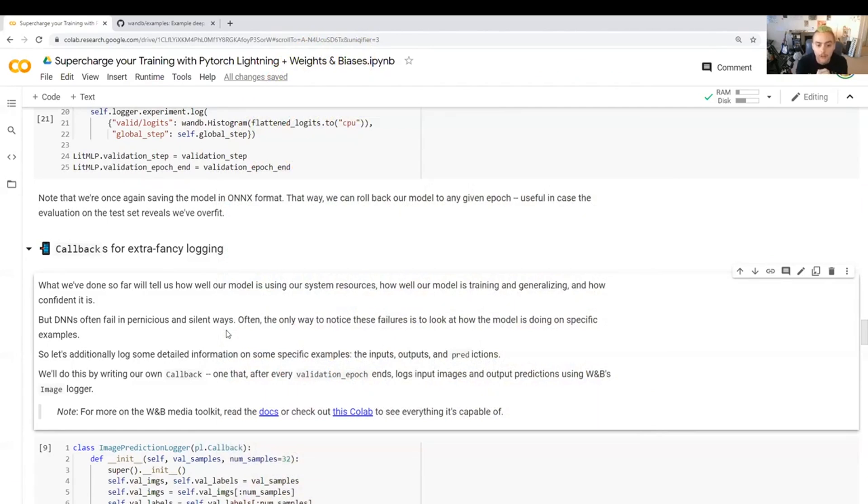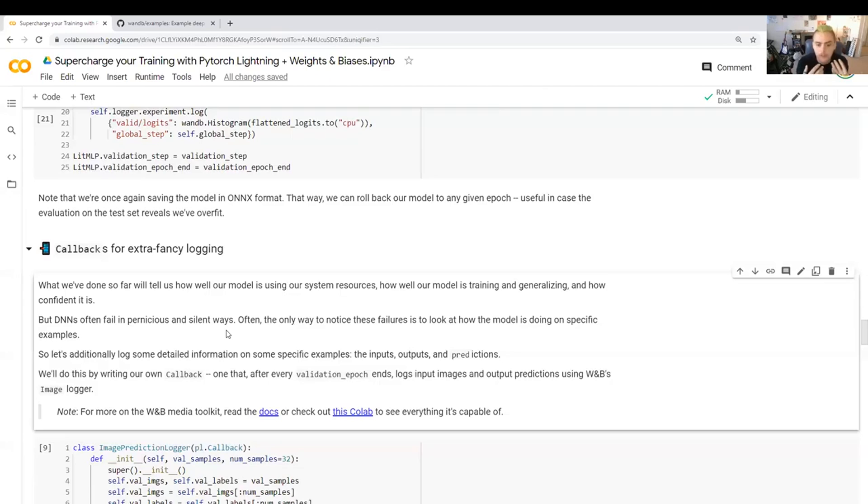So I'm going to show you how to do a PyTorch Lightning callback that gives you the ability to do fully flexible media logging with Weights and Biases.